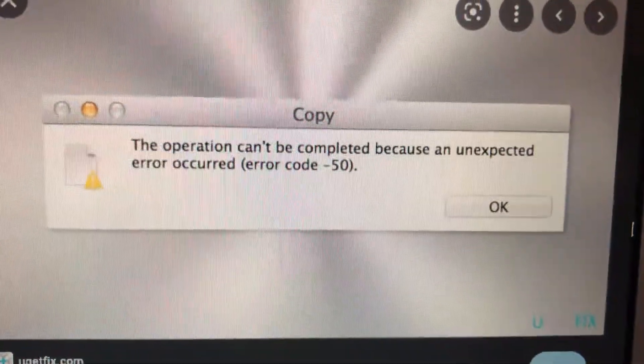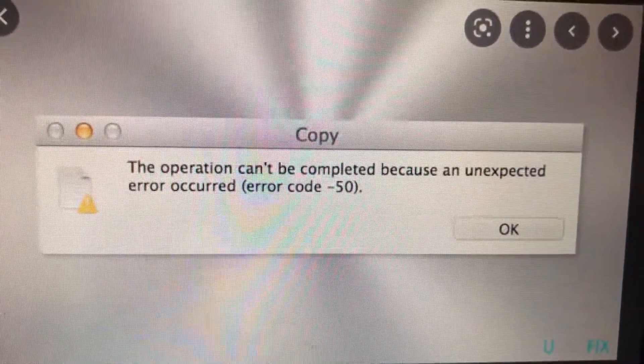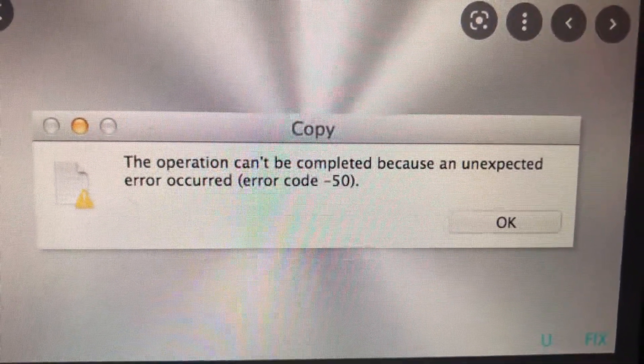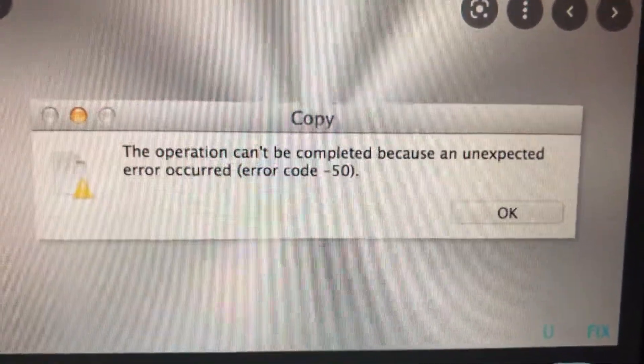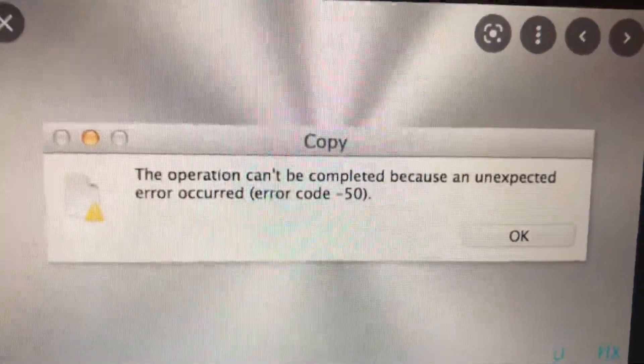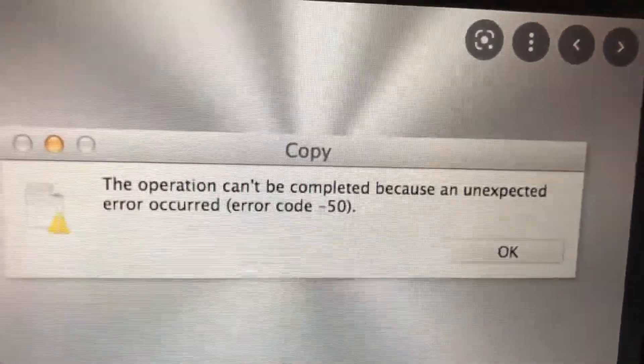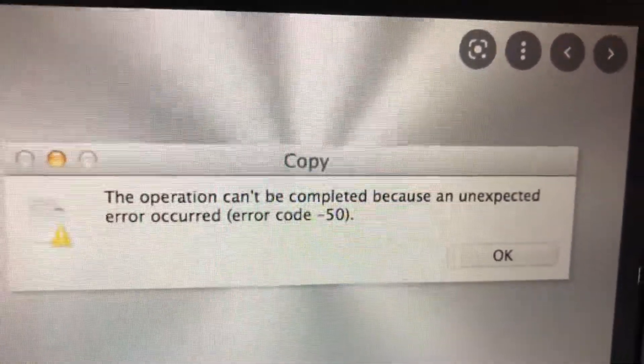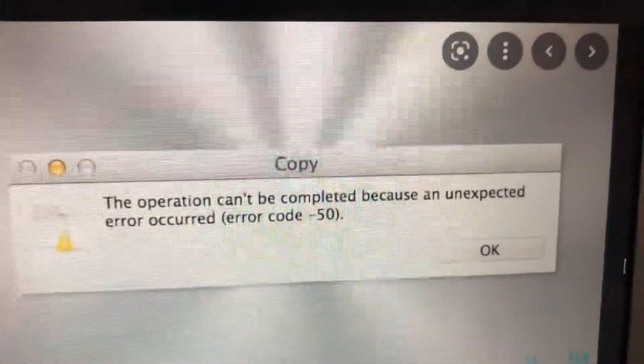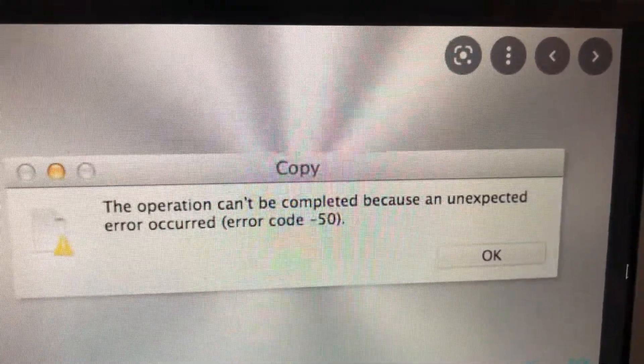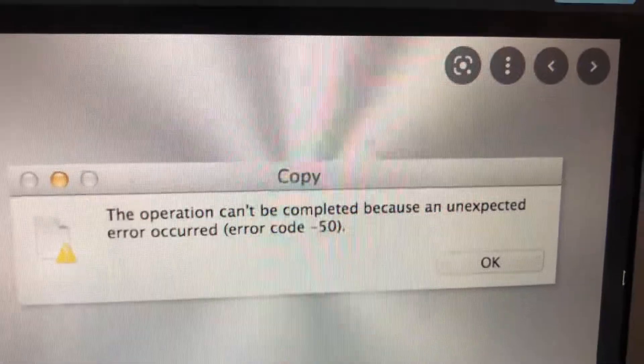Hello dear subscribers, today I'll tell you how to fix this problem. Here you can see the error: 'The operation can't be completed because an unexpected error occurred.' You can see this error when you just disconnect your USB.